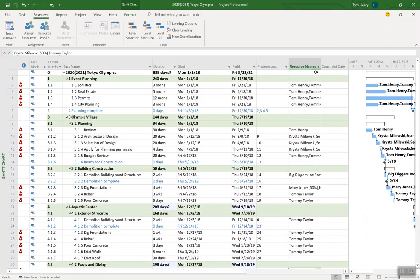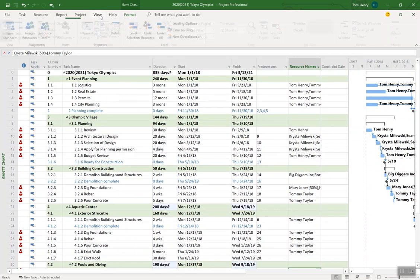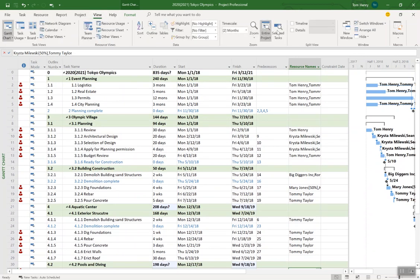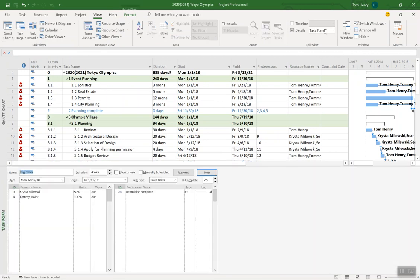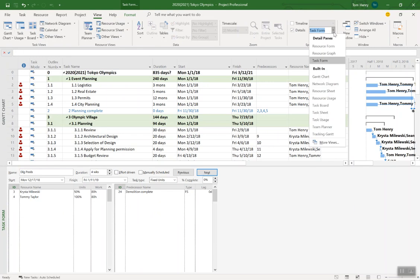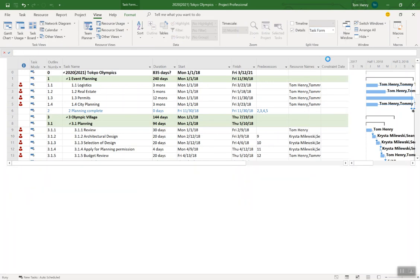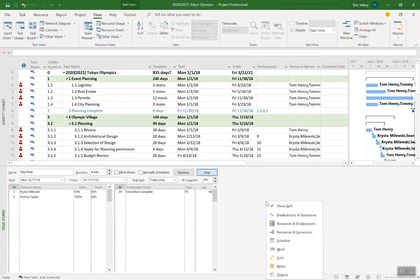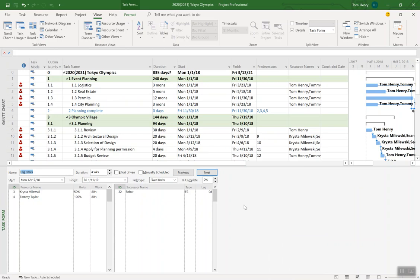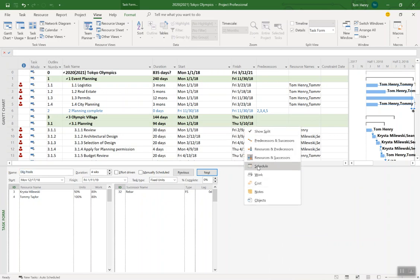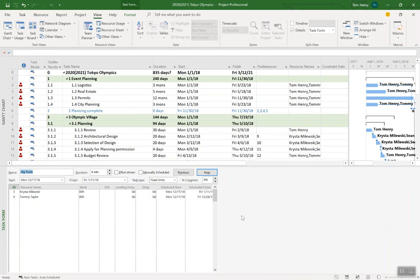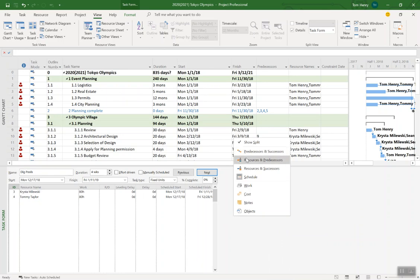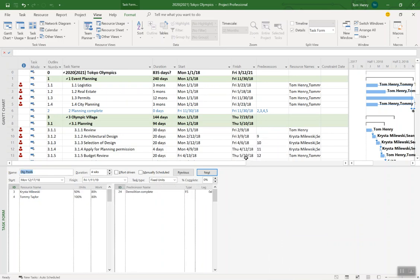First way just using the resource names drop-down, second way using that task form. You can get that at any point coming to the view ribbon, clicking Details and by default you should see task form. If it's not, click on the drop down and select task form. If this form doesn't look quite like this you can right click, and the one I'm using, it's actually the default, is the resources and predecessors. But there are other views that you can have in this split view as well. That's another quick tip there. I like the resources and predecessors just because that's the default but there are many others. You can see the predecessors to that task here.